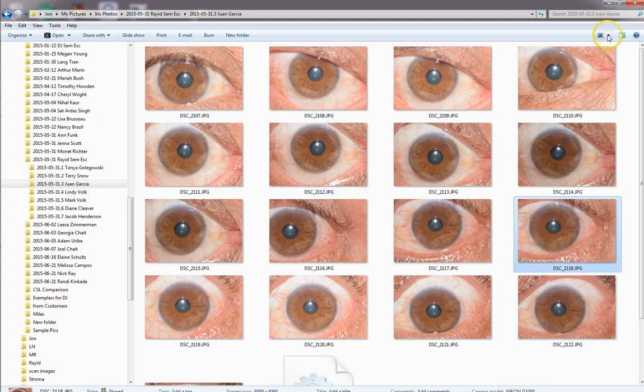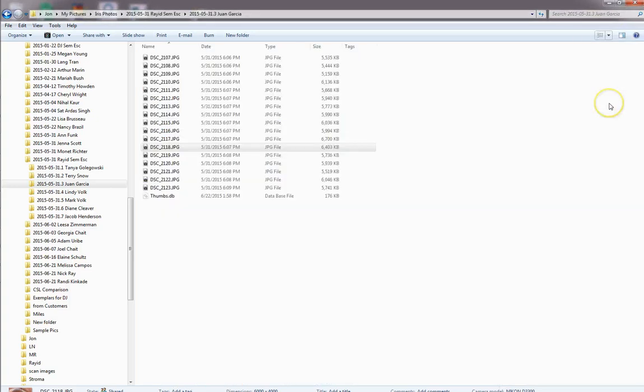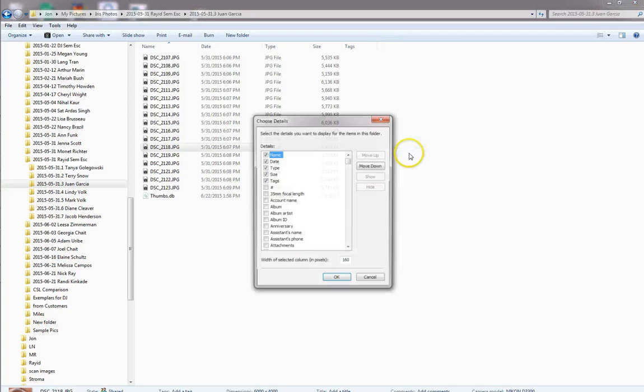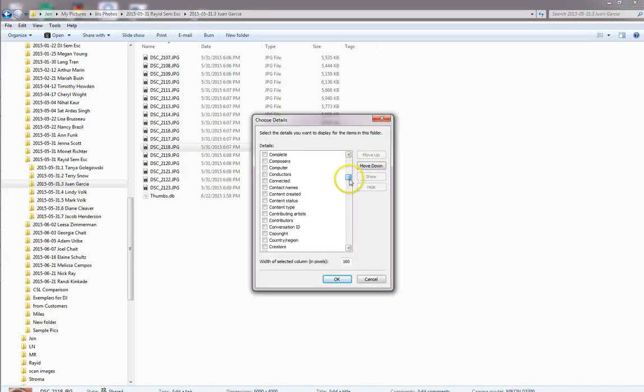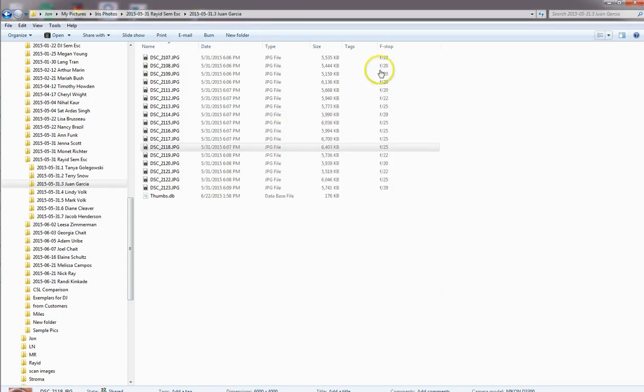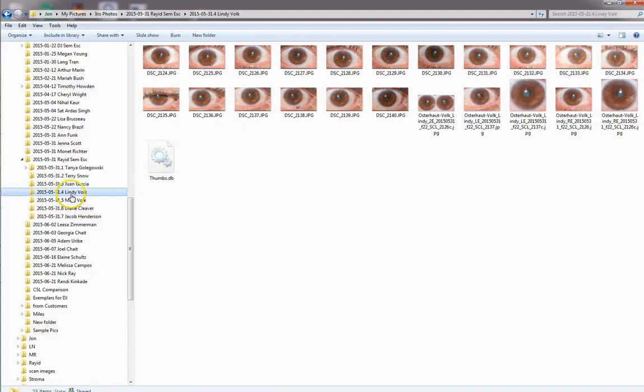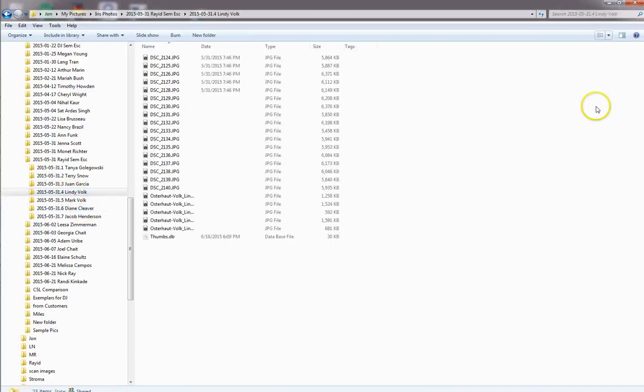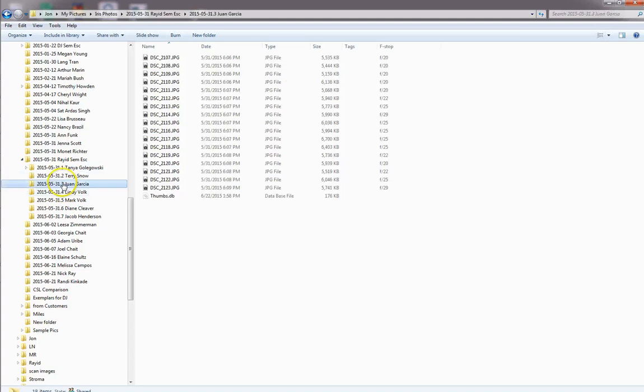You can also put this into detail view and I can add in the f-stop. I just go down to the f section, choose f-stop and then you can see all the f-stops. And that will show for other pictures in this sequence, this window as well. So if I go to another one it will show this as well.